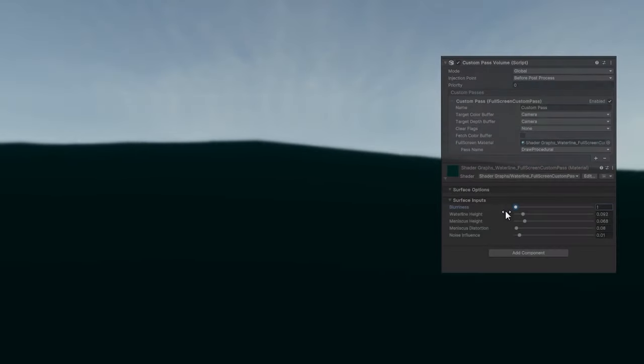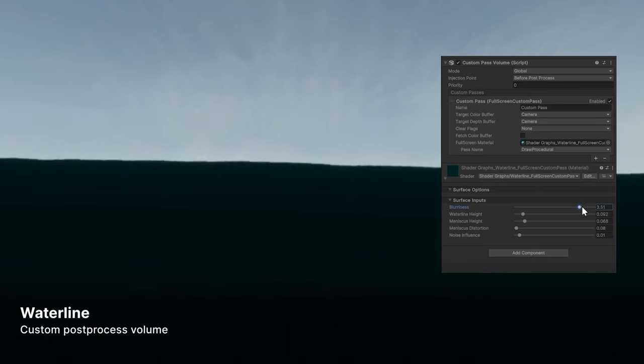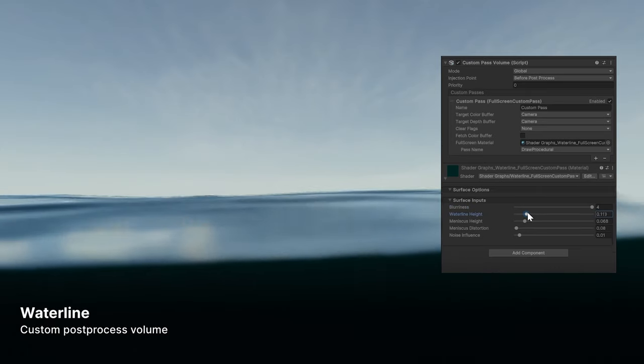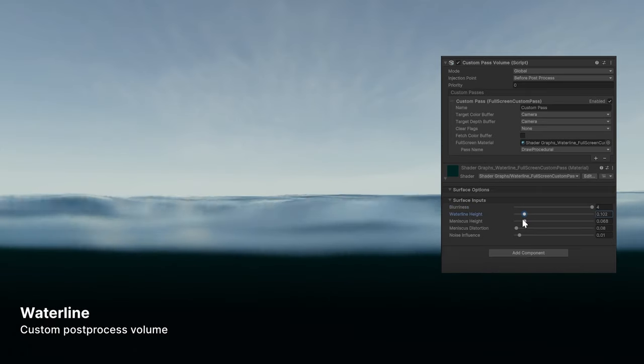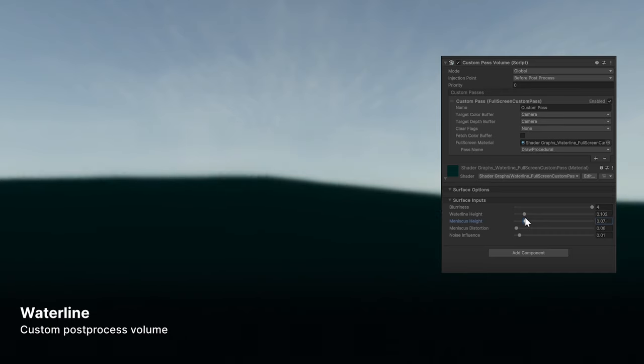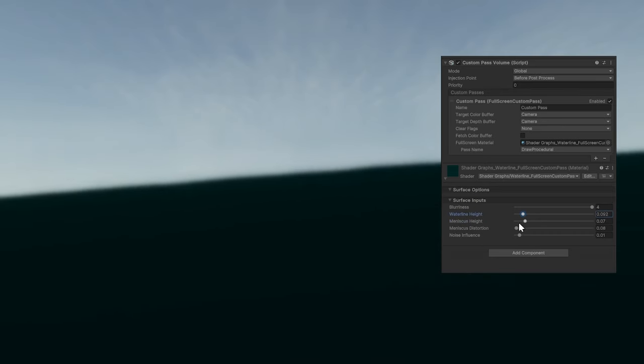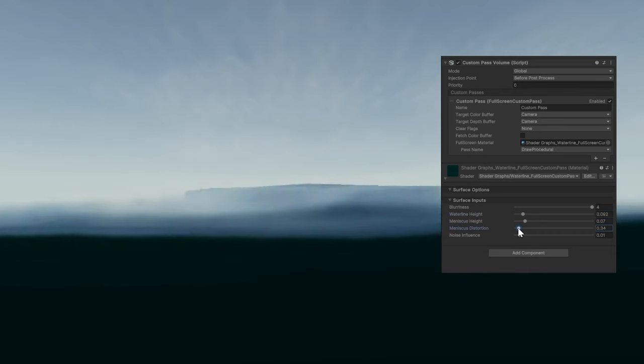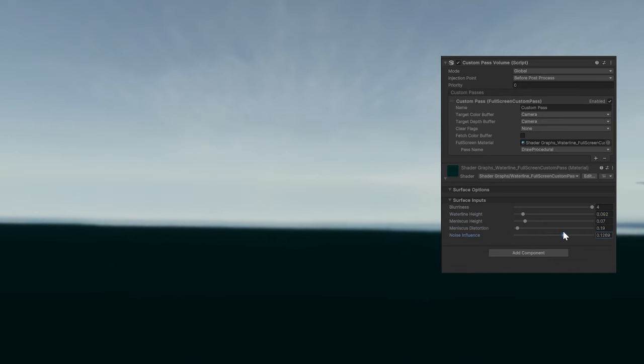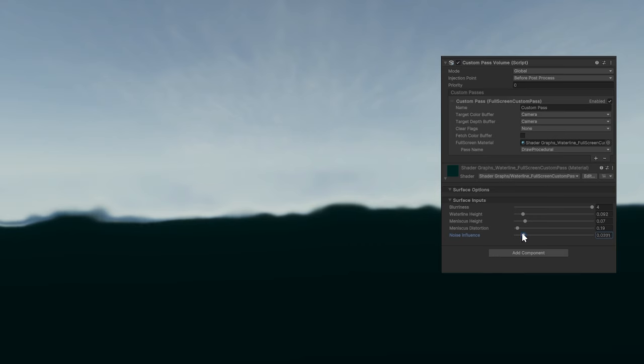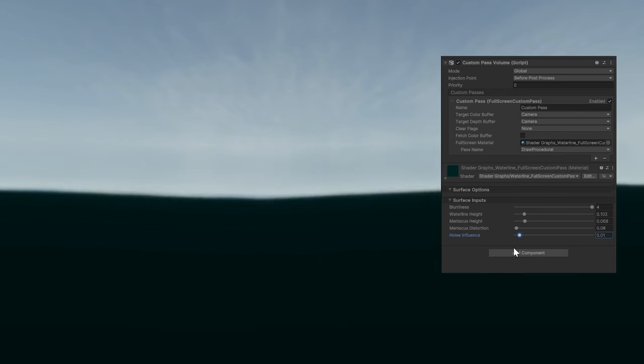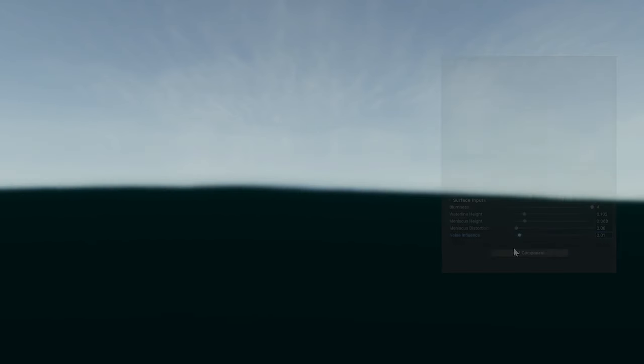To customize the waterline, the boundary where water and air intersect in a partially submerged camera, we can use post-processing. This full-screen custom pass shader graph allows for fine-tuning of the waterline's blurriness and height, and adds a meniscus for a touch of realism.